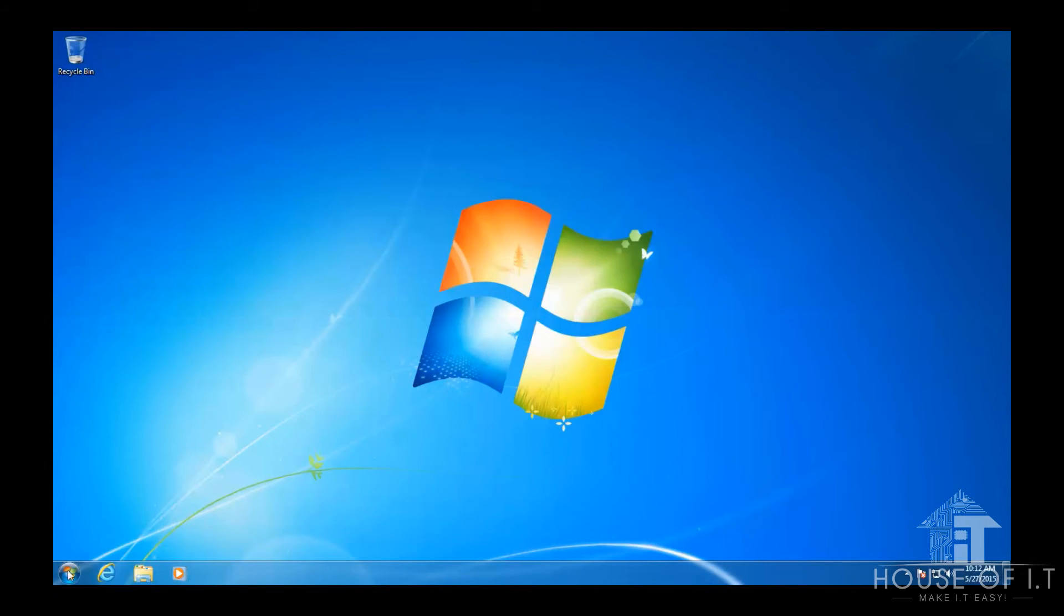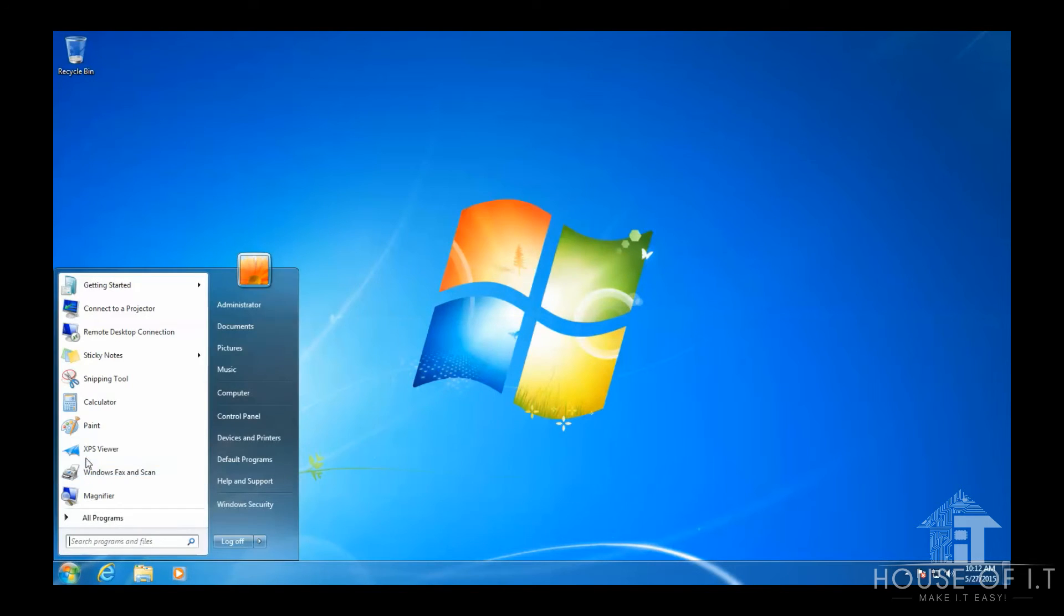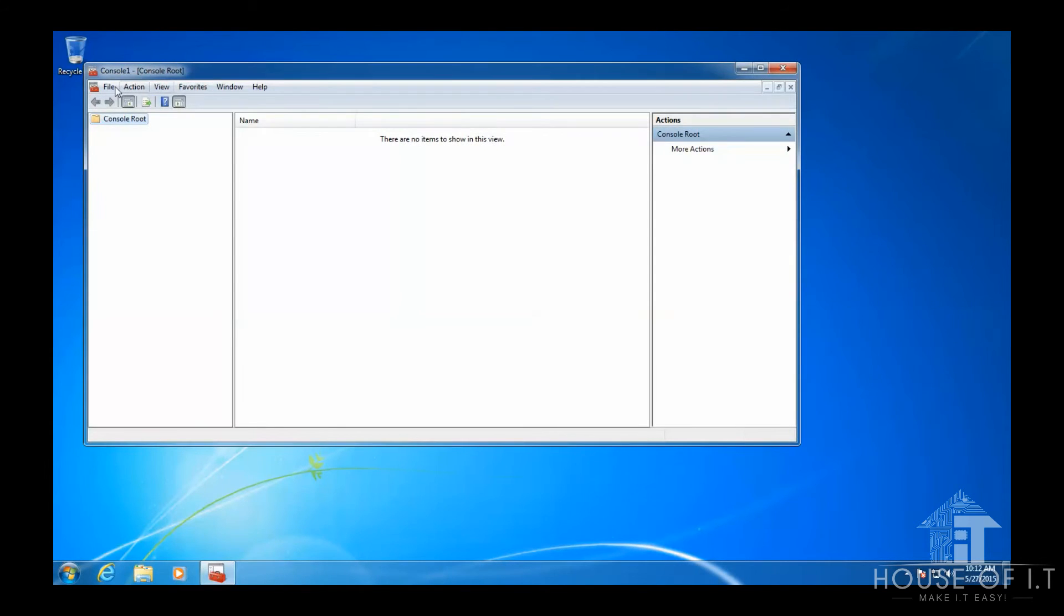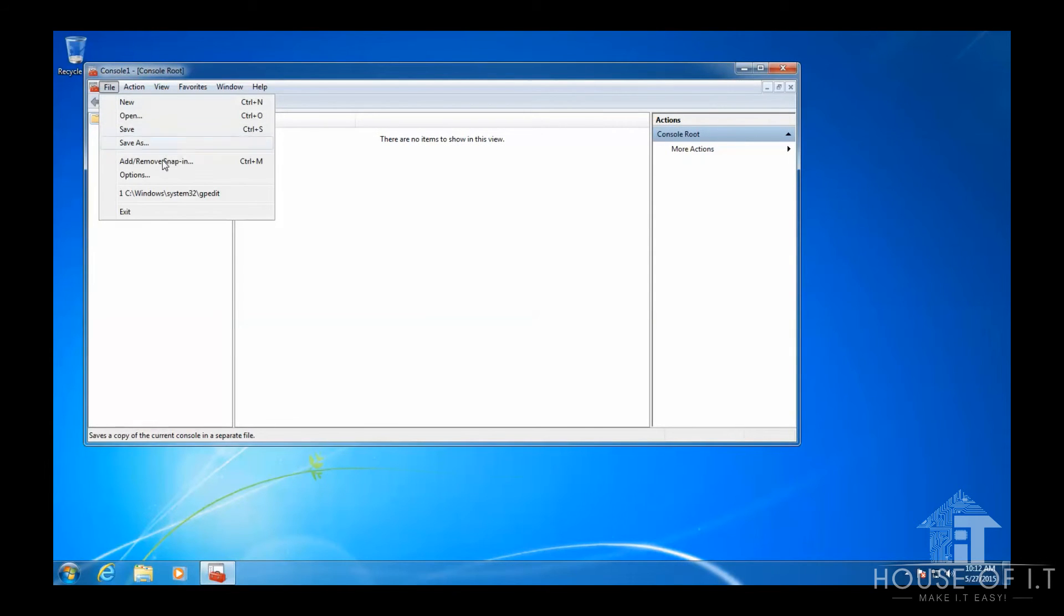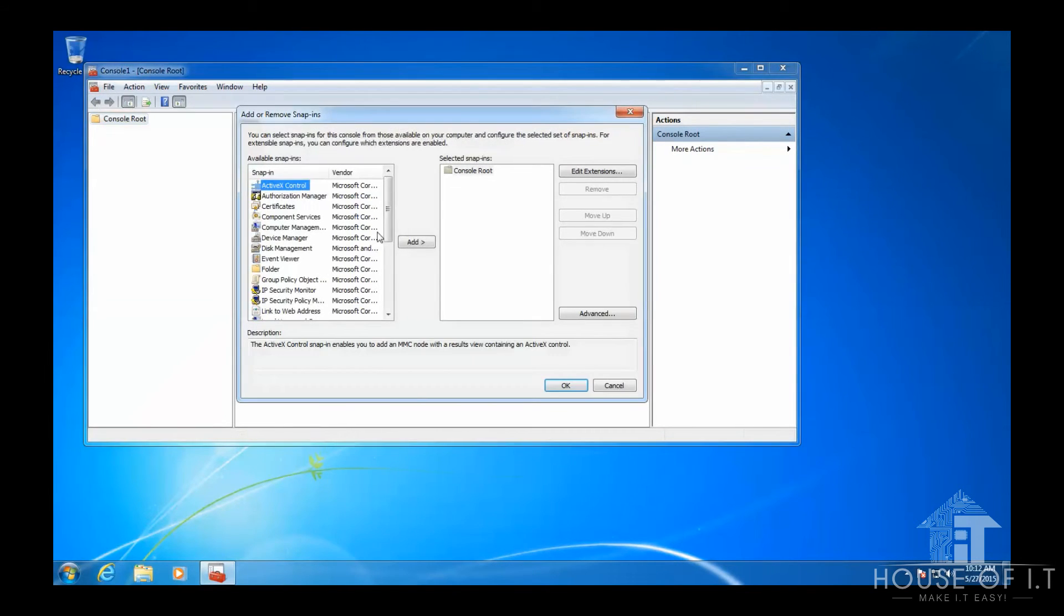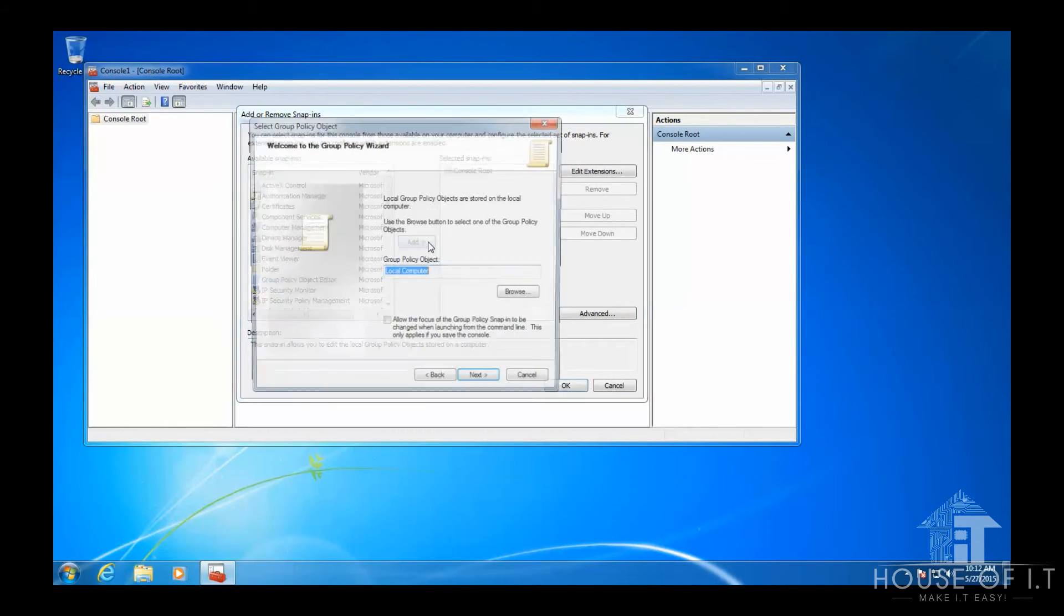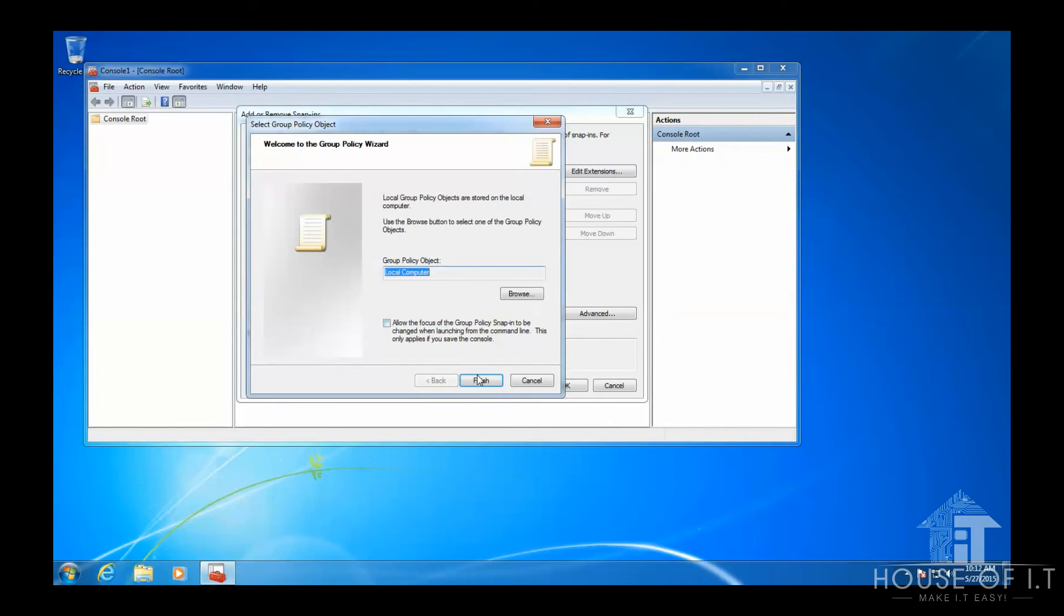Now to make an exception for administrators and other users from this local policy, this is what you're going to need to do. Run MMC. You can just search for it and then run it. Click on File, choose Add or Remove Snap-In. Look for Group Policy Object Editor. Click Add. And then we're going to leave this be because we're going to be configuring local computer. Click Finish.